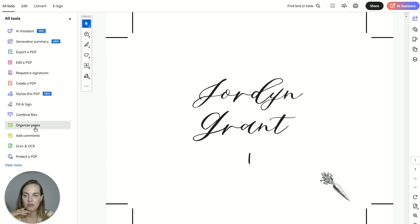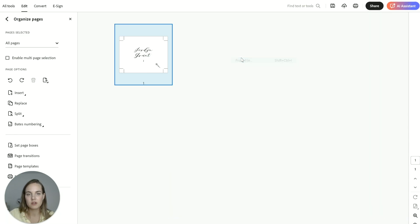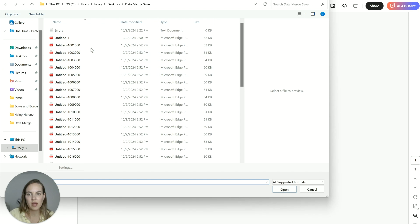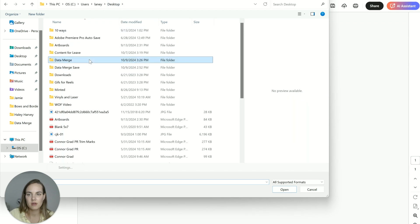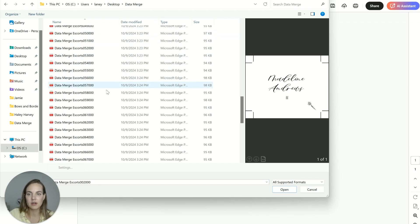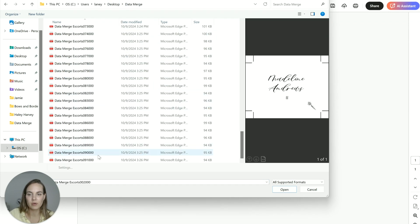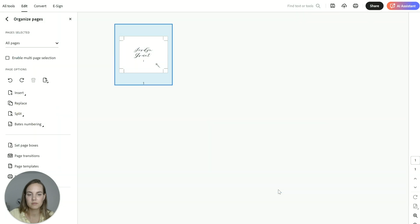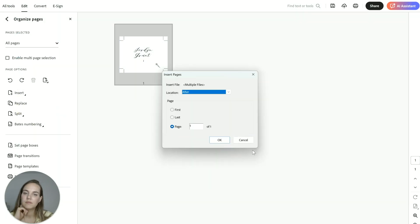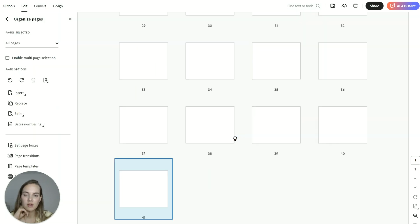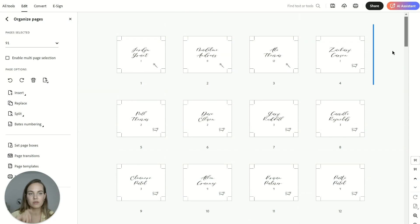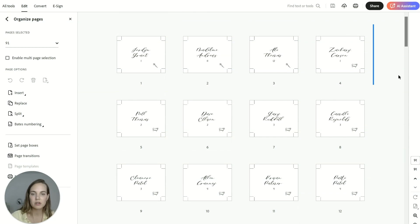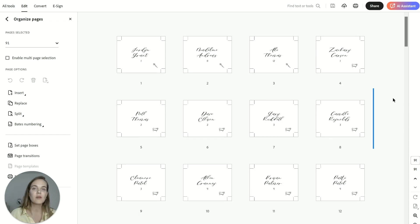So we have combined files, which is really easy. So insert pages from file. We use the first one already. So we'll select all the other ones, add them in here. And now we have all of those pages that we can go ahead and send to our printer or print in-house, whatever we want to do.